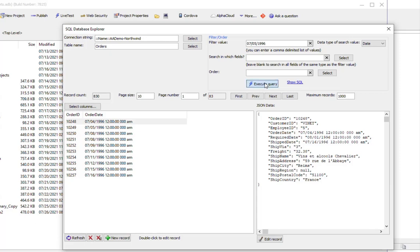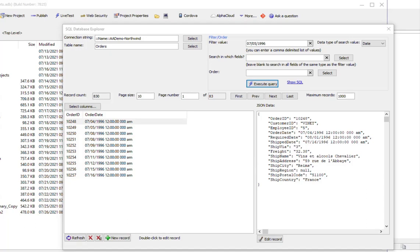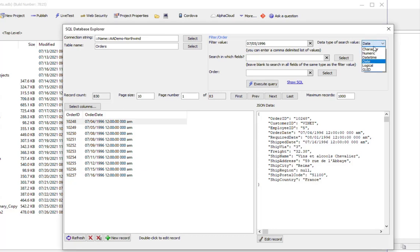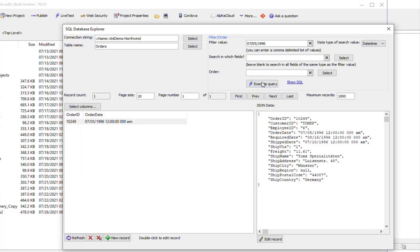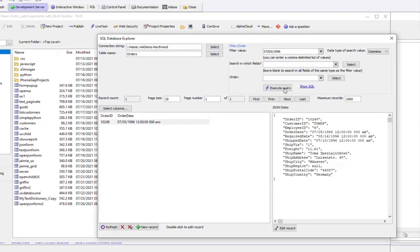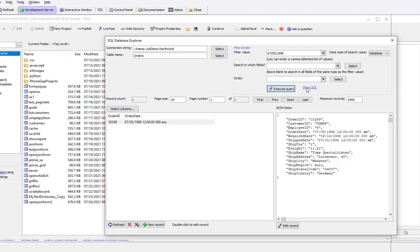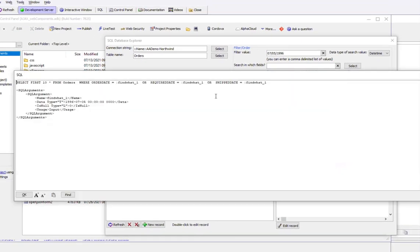When we run the query here, we need to actually change this from a date value to a date time value. Let's make that date time and then click Execute. Now there's only one record that matches that criteria. If we look at our SQL, we can see that we search for Order Date equals the search value or Required Date or Ship Date.